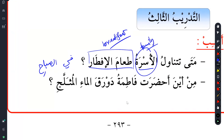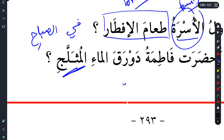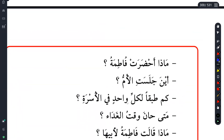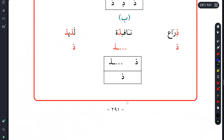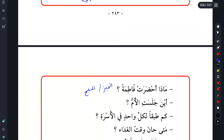Then the question is: min aina ahdarat Fatimatu da'uraka al-mai al-muthallaj? I remember where she got it from. The hint is Muthallaj - where would somebody get anything muthallaj from? You can say min athallaj - from the refrigerator. And then: ma'ada ahdarat Fatima - what did Fatima bring? She brought al-khubz wal-milh. You can just give one or two - al-khubz or al-milh, or da'uraka al-mai al-muthallaj.